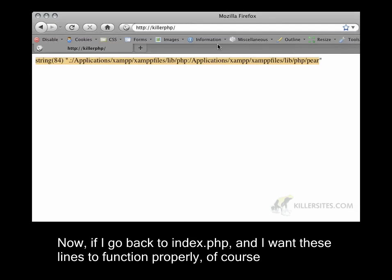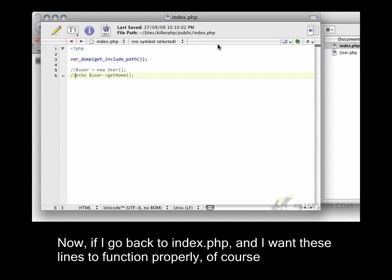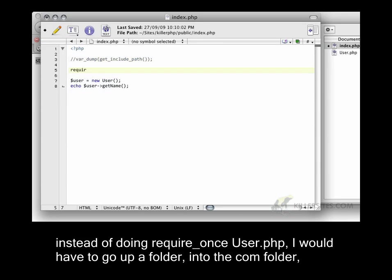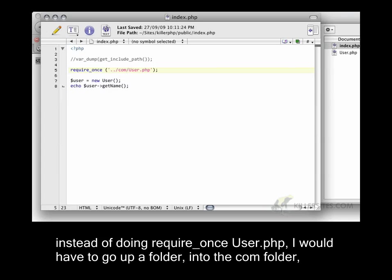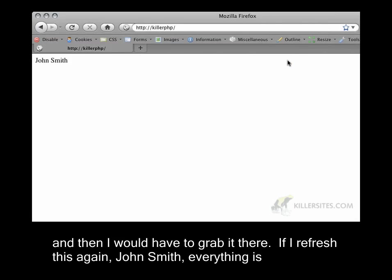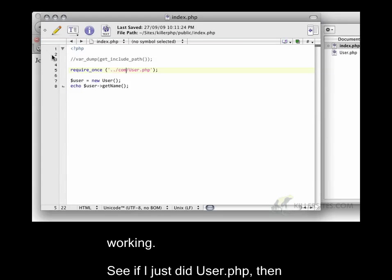Now, if I go back to index.php, and I want these lines to function properly, of course, instead of doing require_once user.php, I would have to go up a folder into the com folder, and then I would have to grab it there. If I refresh this again, John Smith, everything is working.